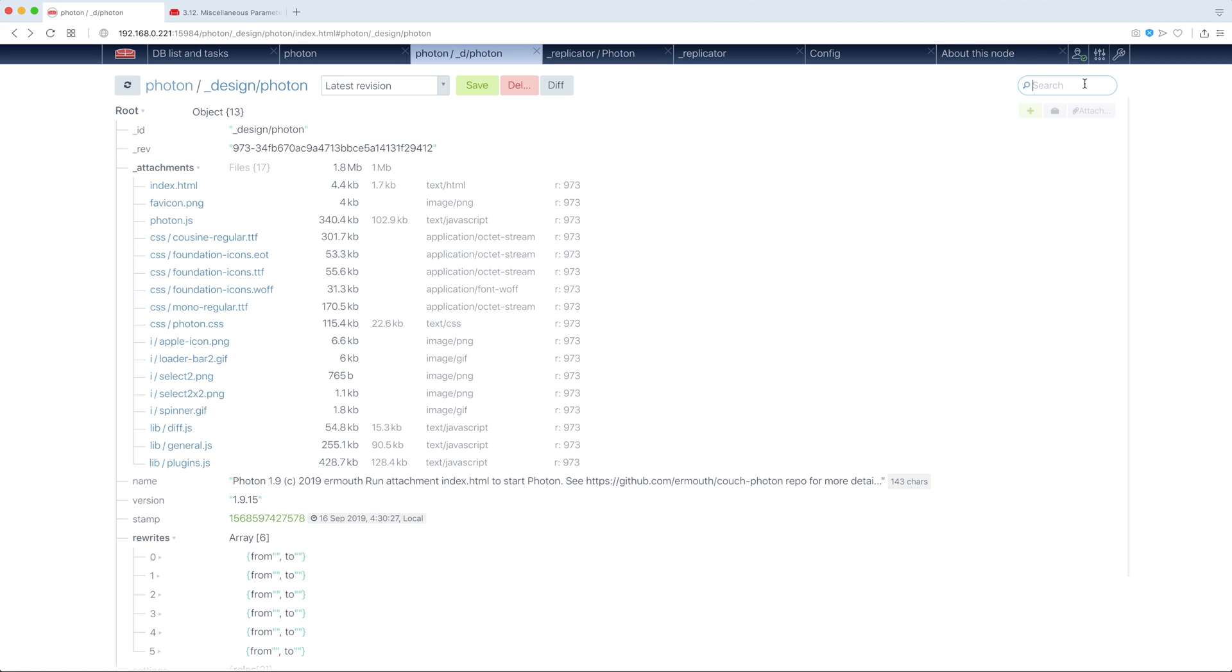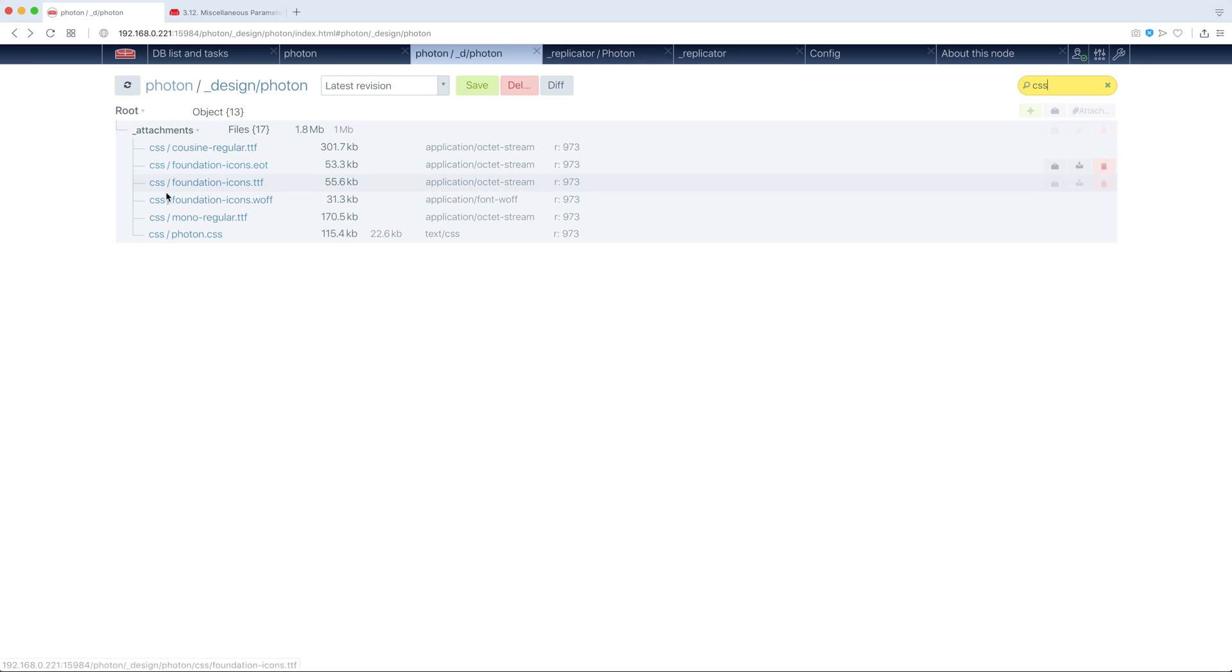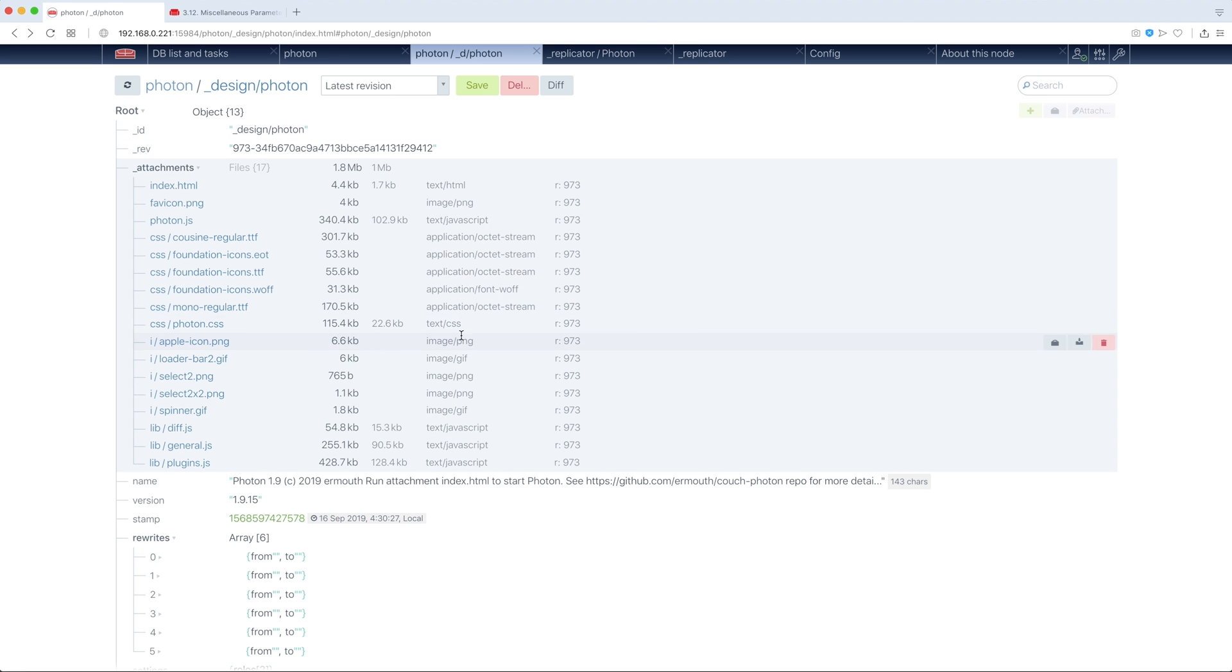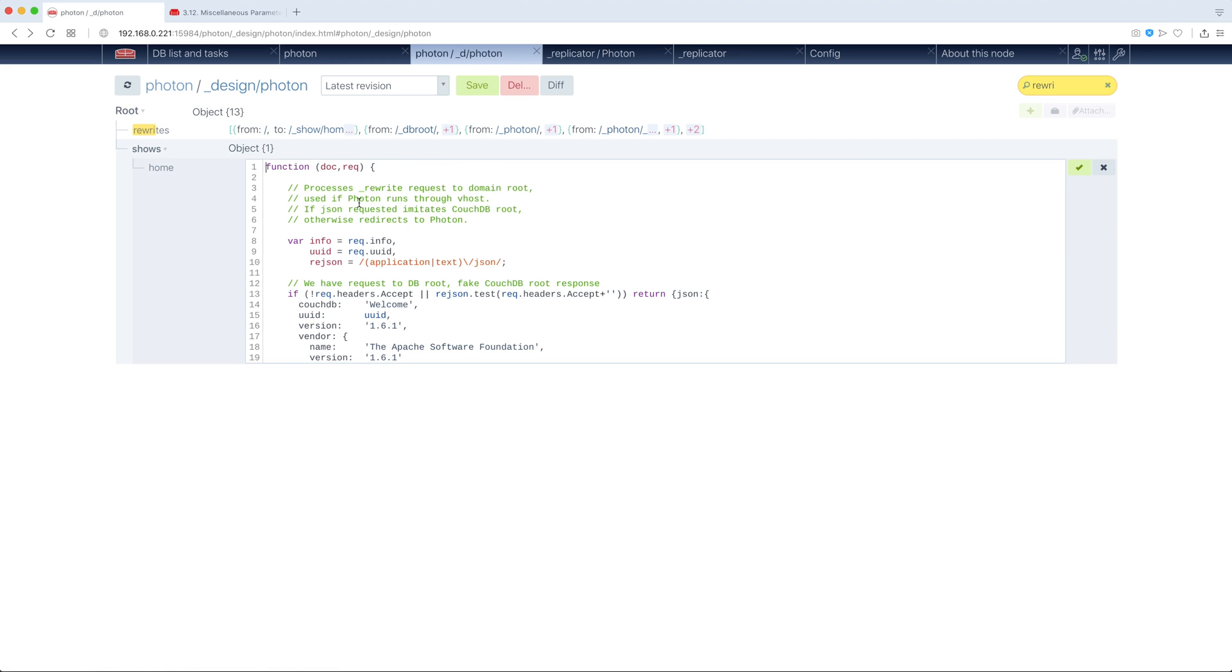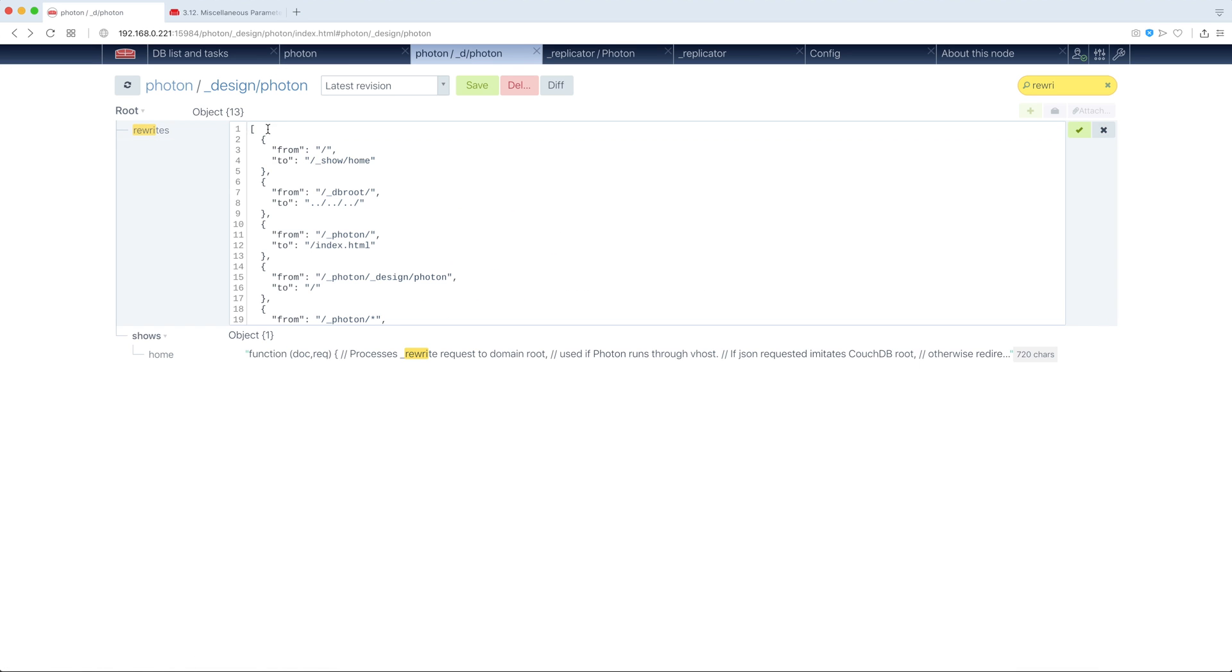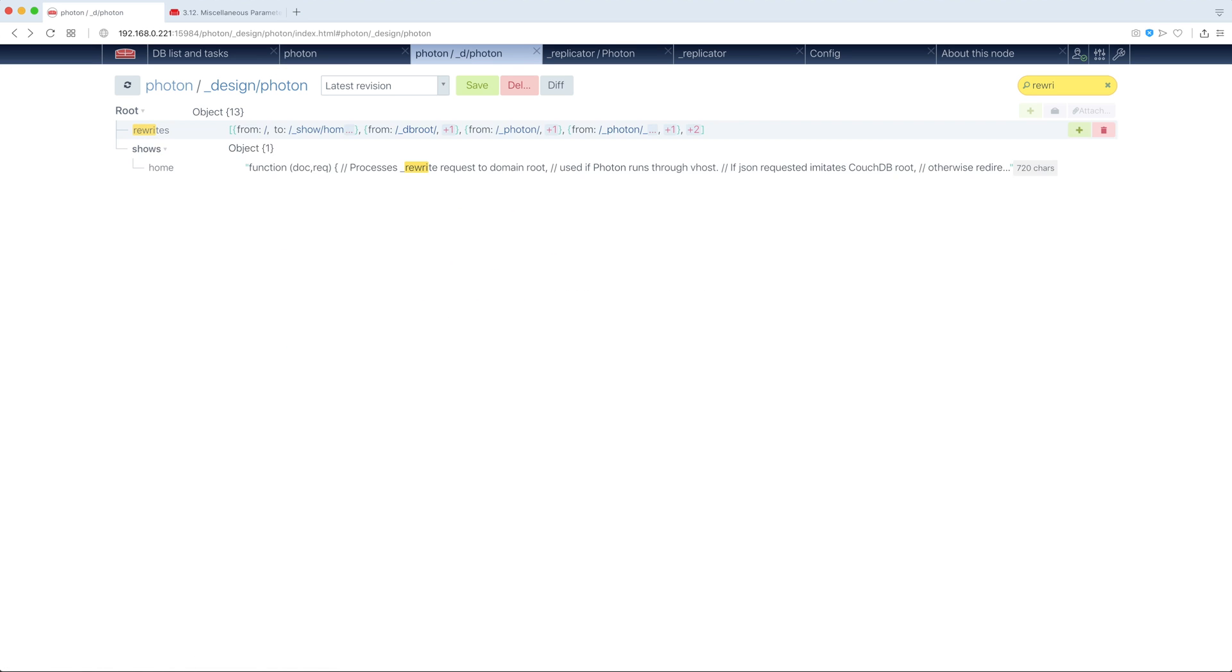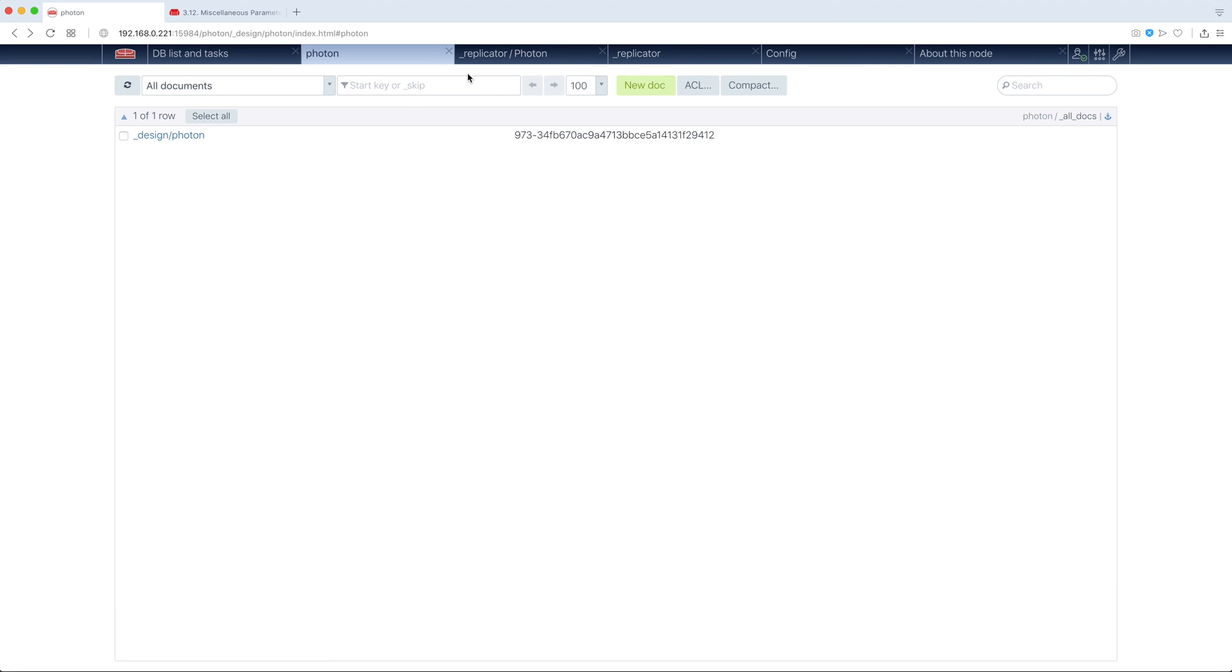Also, by the way, we have search in JSON. So, we can type CSS here. And you see, we only see attachments, which have CSS in their filename. We can, for example, write this branch and this branch. Closing it.